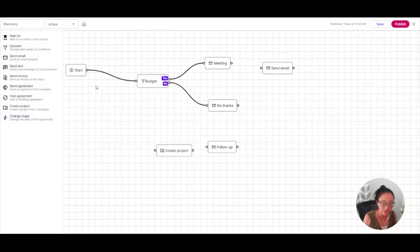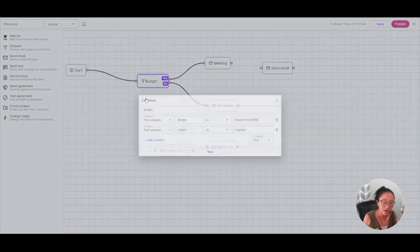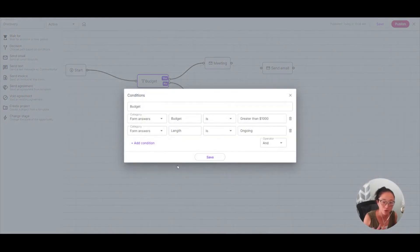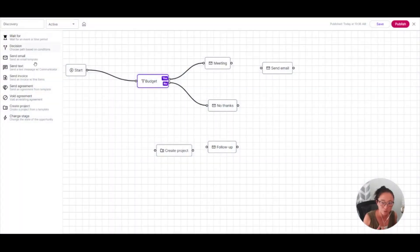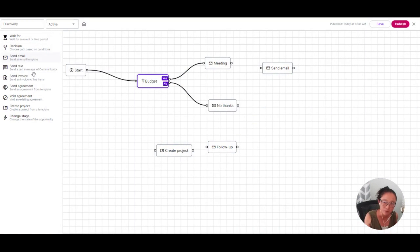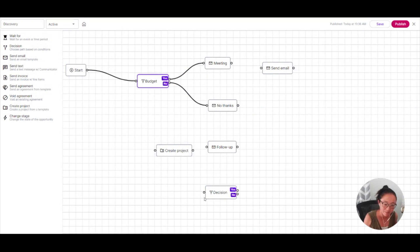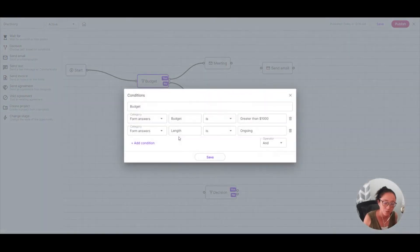So that's the start. And it's going to go ask this budget question. So this is a decision question. Similar to when you built the form, when you build your workflow automation, you can use these widgets and you'll click and drag them onto the field to be able to use them. So I clicked and dragged this. And that's what this is. This is a decision question.